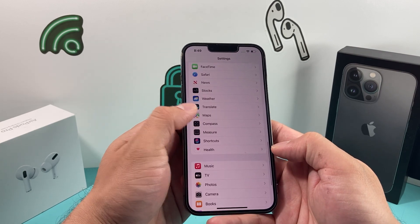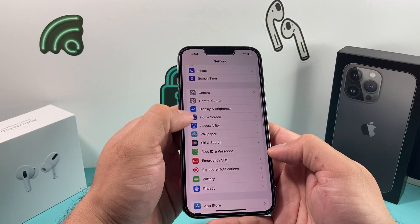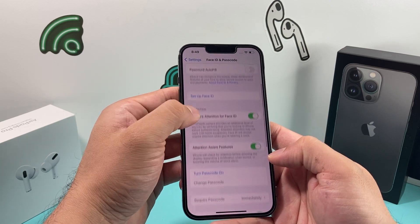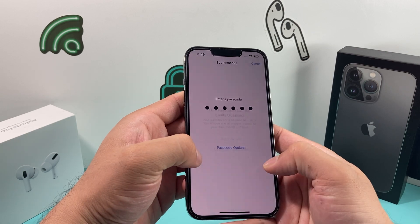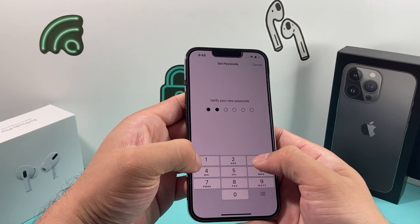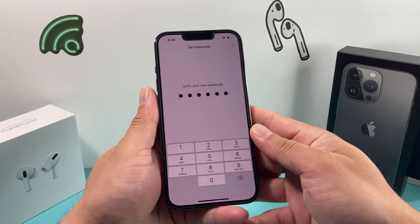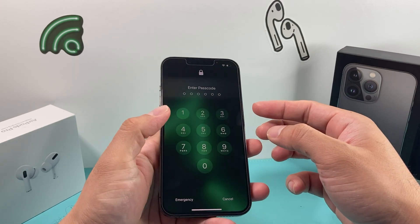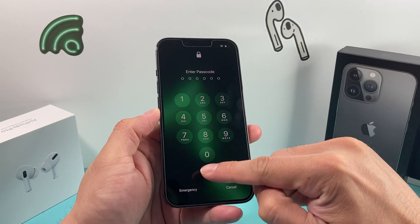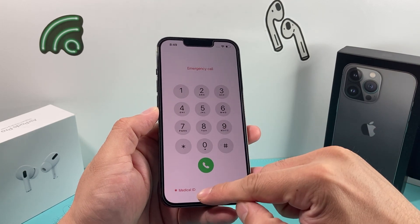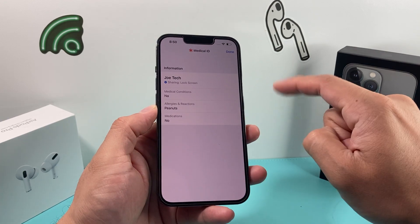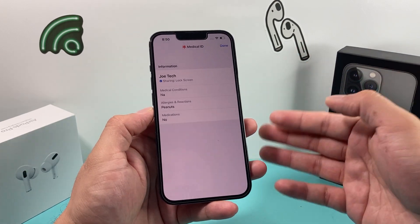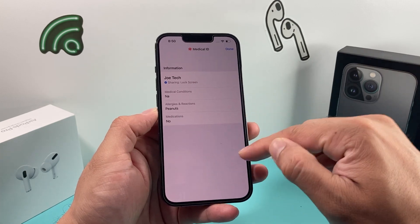We'll go ahead and set up a screen lock on this device really quick just to show you how this can be accessed. As you can see, during an emergency, someone can simply click on that and look at the Medical ID. The information we entered will be accessible and available for any medical personnel or emergency scenario, showing all the information and emergency contact if listed.